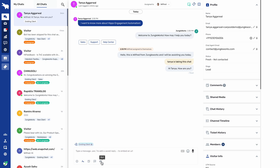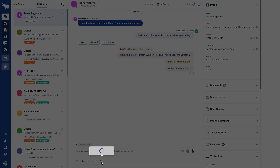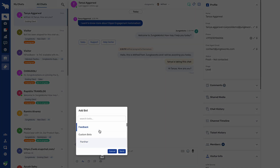Here we have a bot option. What the bot option does is collect additional information from the customer or cater some feedback forms. You can create several bots in the settings which you can share with customers, and the customer can fill out that bot.